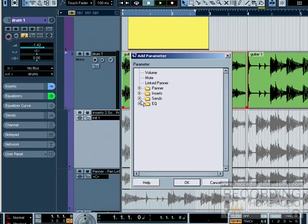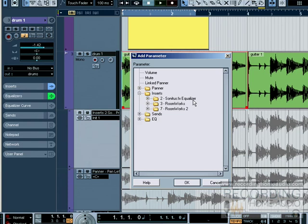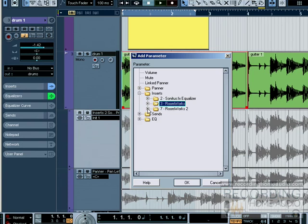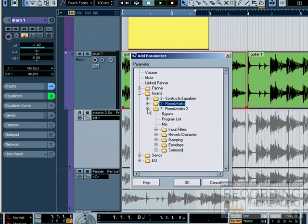And in here, any effects that you have on the channel. See, I have some EQs on here. This shows me everything that I can automate on the EQ. I have a reverb on this channel that's highlighted. It'll show me all the things I can automate on the reverb.